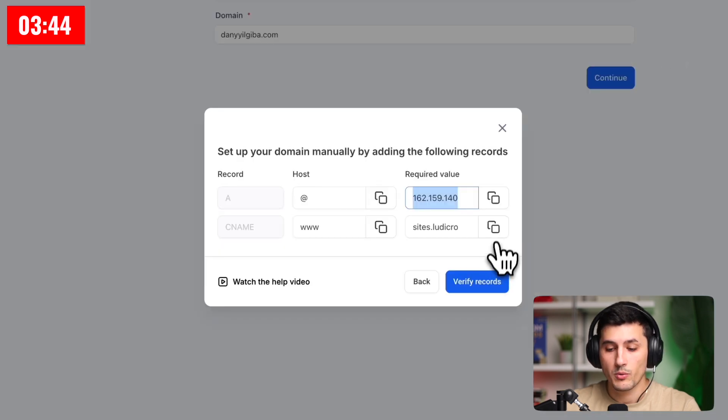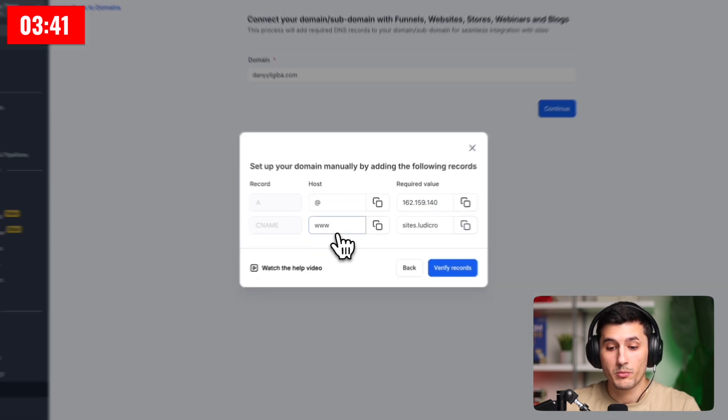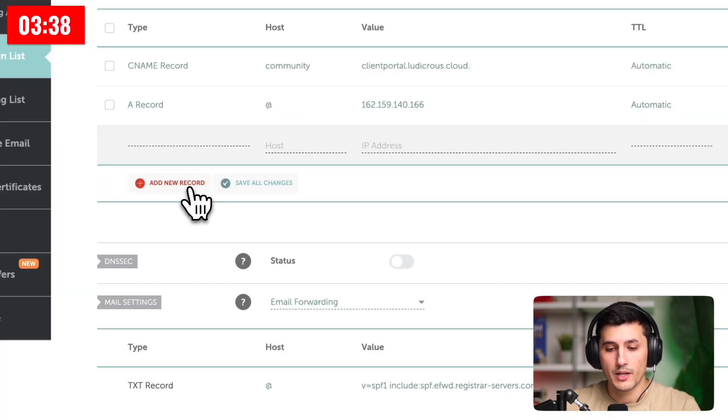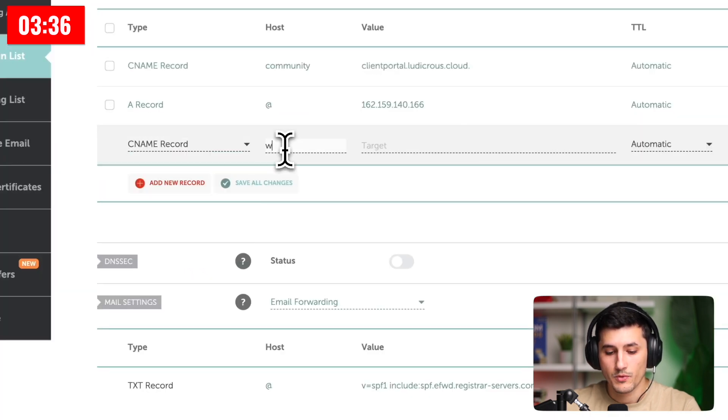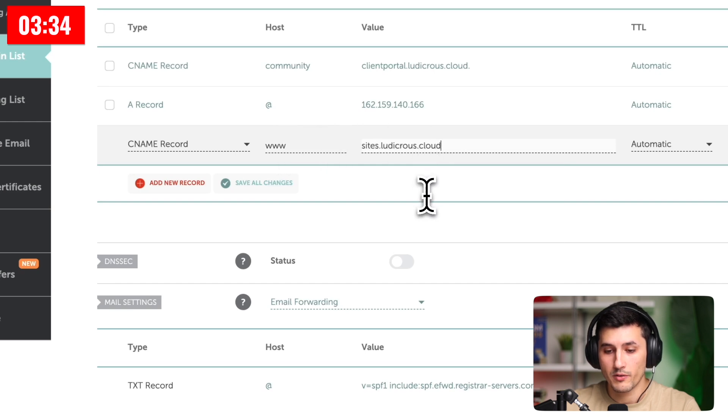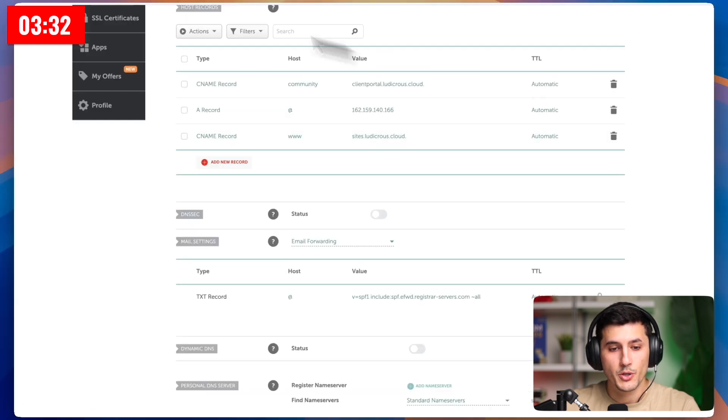Then we go back, copy what's in the required value for the CNAME record, and we remember that before the host, we will have to put three Ws. We click add new record, and we find CNAME, three Ws, and paste what we copied previously, and then click check mark. We should be good to go.